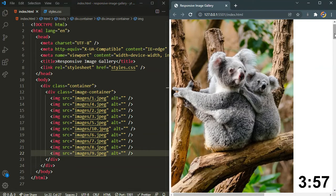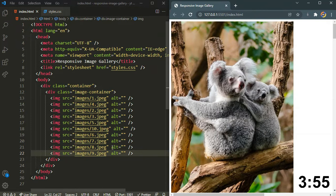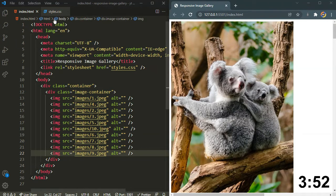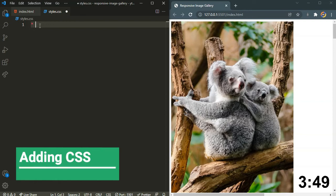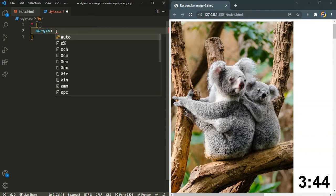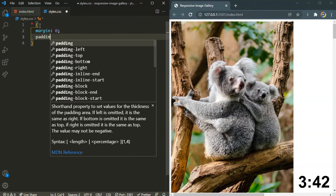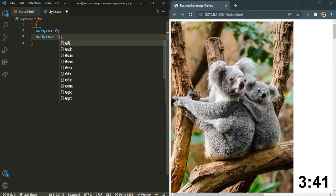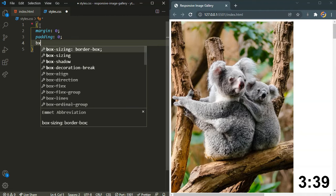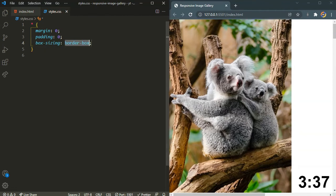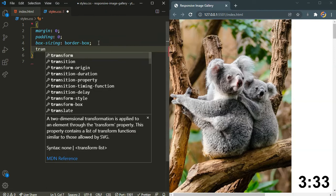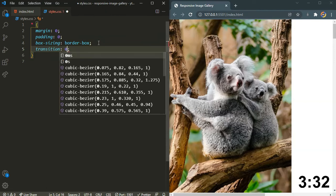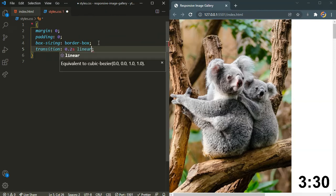Here are the images. Now that's it for the HTML part. Now let's move on to the CSS part. Here I will clear all the default margin and padding which is applied by the browser: margin 0, padding 0, box sizing to border box. And here I will also add a transition 0.2 seconds linear.